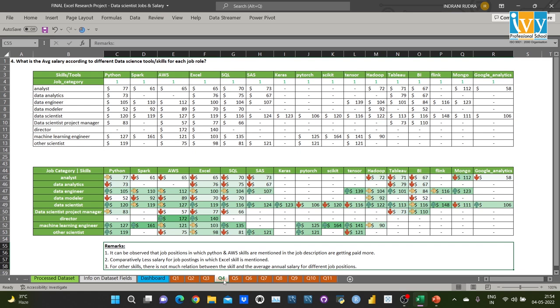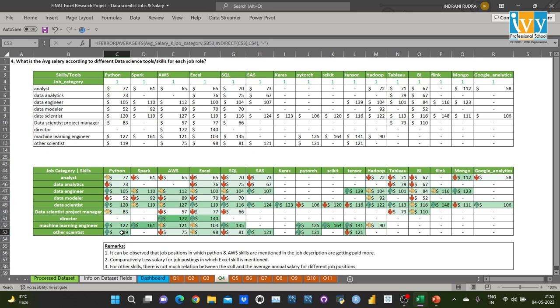Coming to the next question: what is the average salary according to different data science tools and skills for each job role? I used the AVERAGE function to find the average salary according to different tools, and applied conditional formatting to show how salary varies under each skill for different job roles. For data engineer, data scientist, ML engineer, and other scientists, where Python skill is mentioned it receives comparatively higher salary. Overall, positions where Python and AWS skills are mentioned in the job description are getting paid more, while comparatively less salary is offered for job postings where only Excel skill is mentioned.